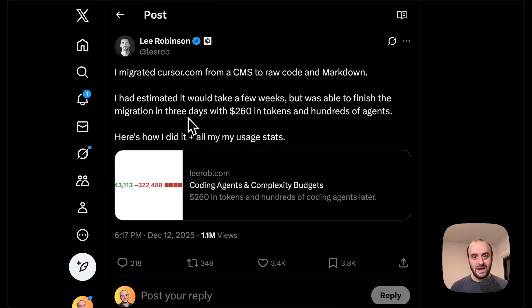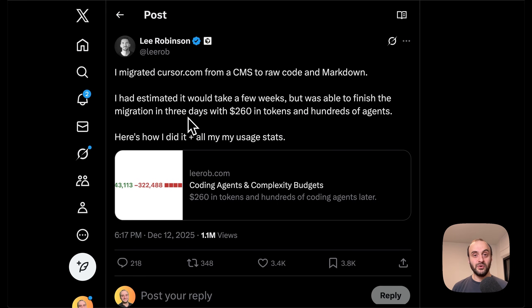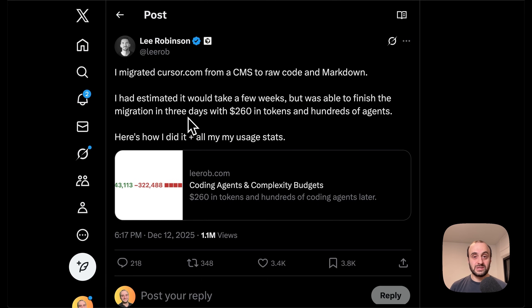Cursor just moved their blog off of their CMS to using raw markdown files. It turns out the CMS they were using was Sanity, which is really interesting to me because my blog was originally written in MDX files and then I moved it to Sanity so that non-technical people on the team — content writers — could more easily use it. But Cursor has gone in the opposite direction. I don't think there's a right or wrong here, but I do think it's really interesting to see what Cursor has done, and this impacts so many different parts of the business.